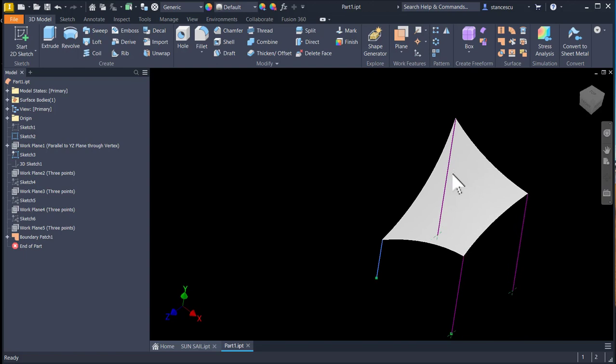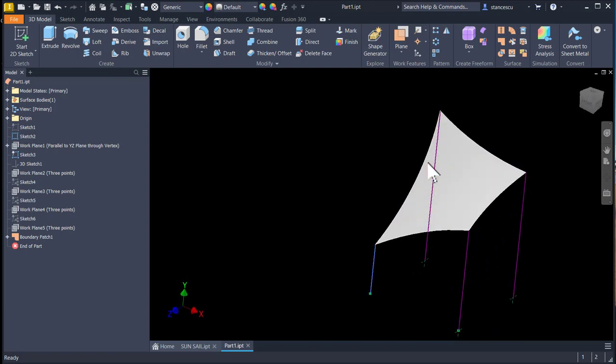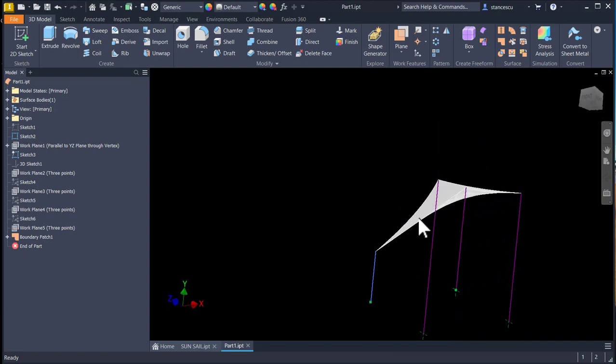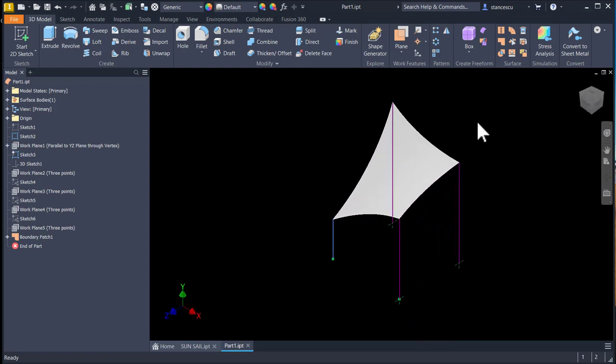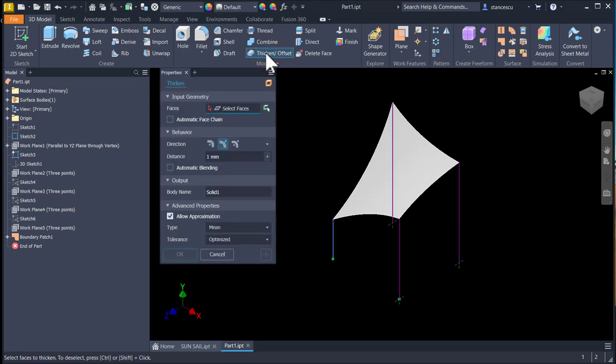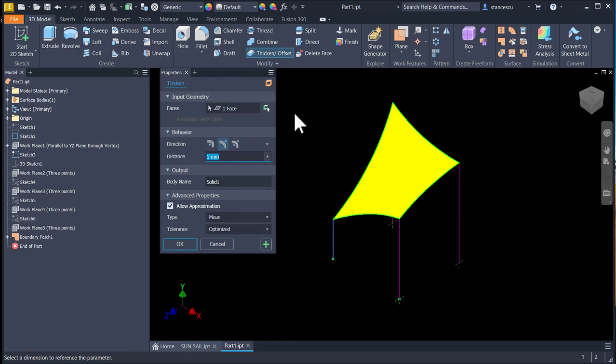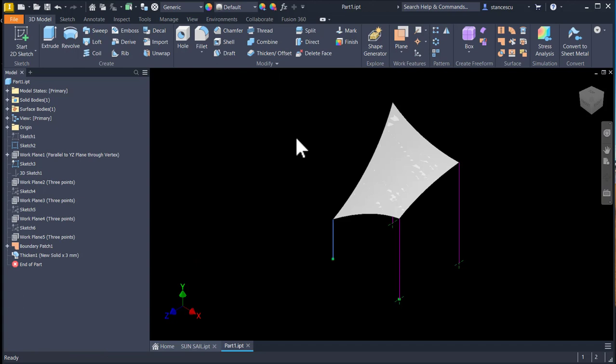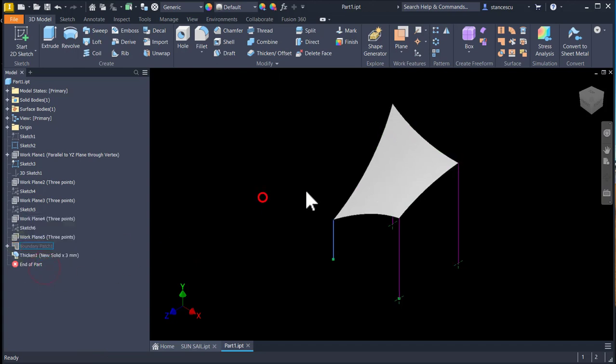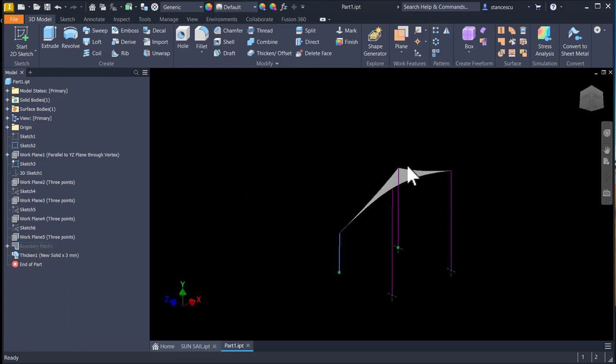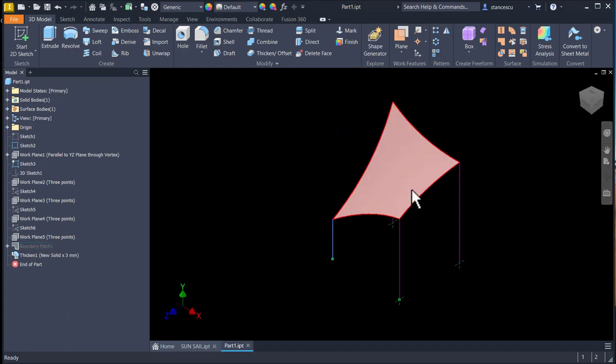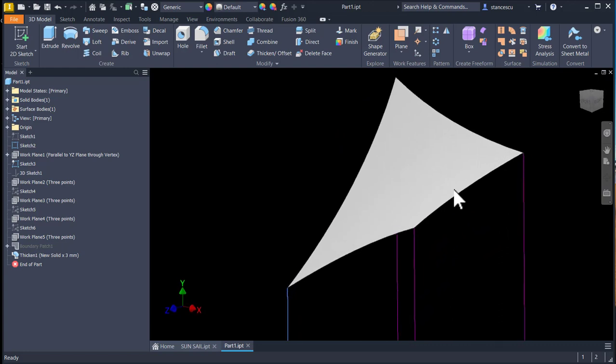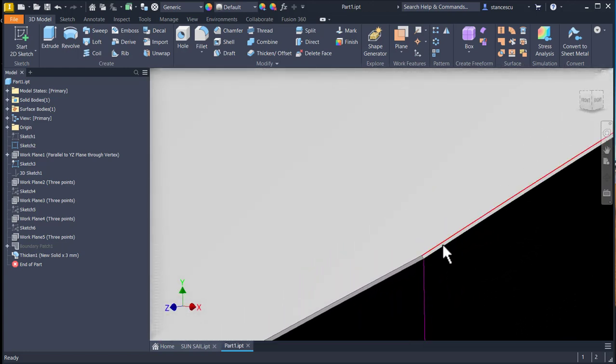As you can see, we see through this surface. This is a transparent feature, but it has a thickness. To apply the thickness, we use a thicken offset. We select the surface and we apply, say, three millimeters. I hide the boundary patch and I have the volume. You see, it has a volume, it has a thickness.